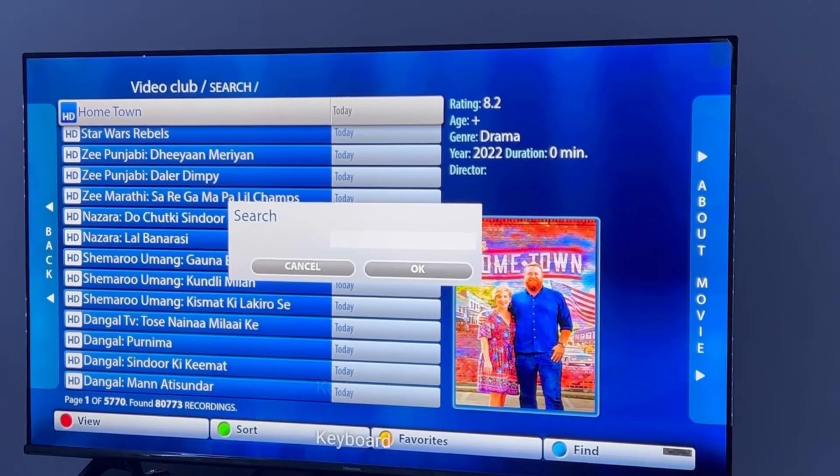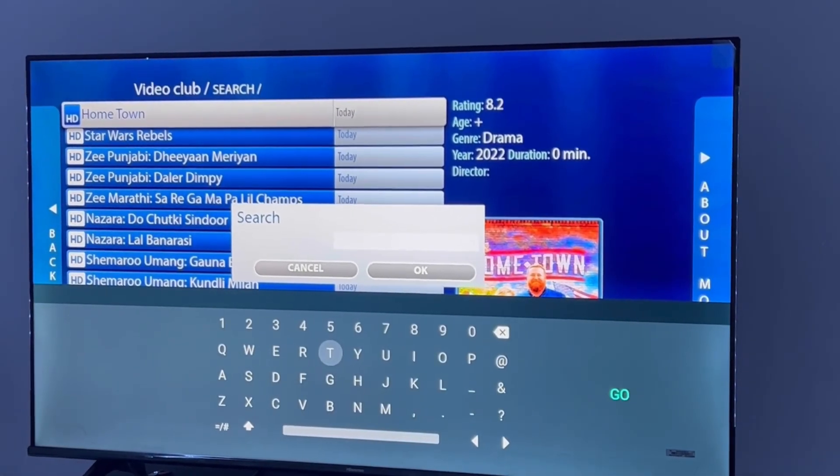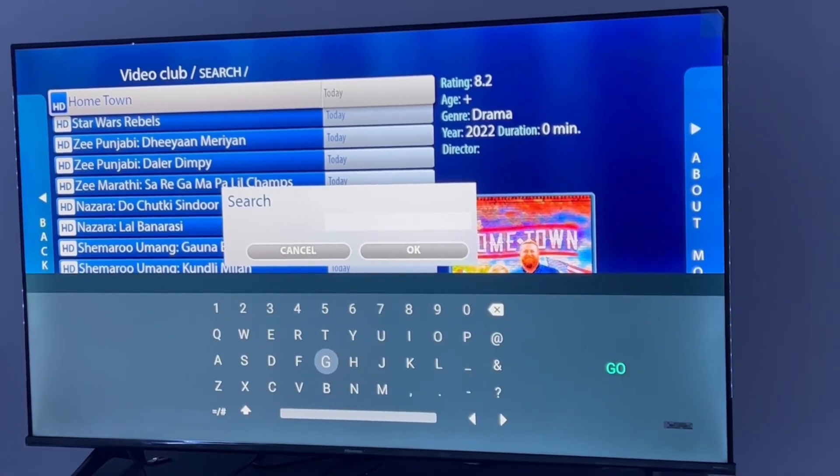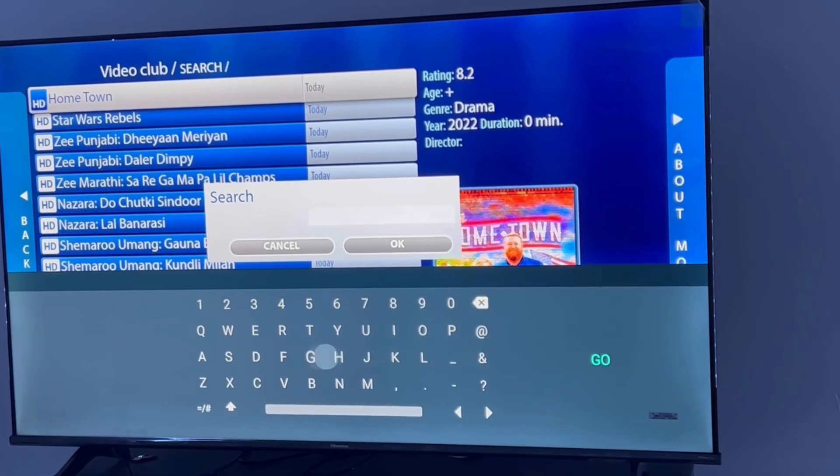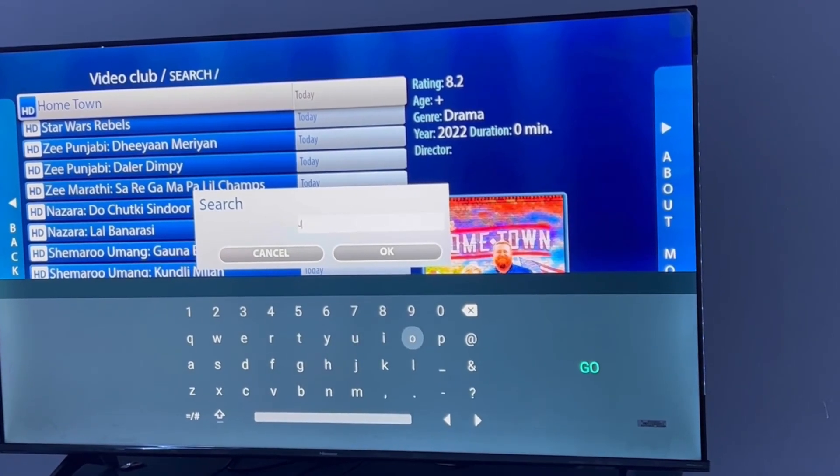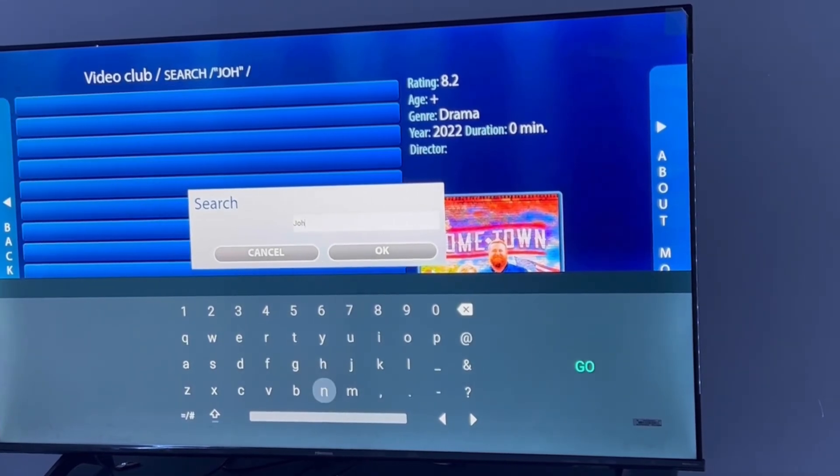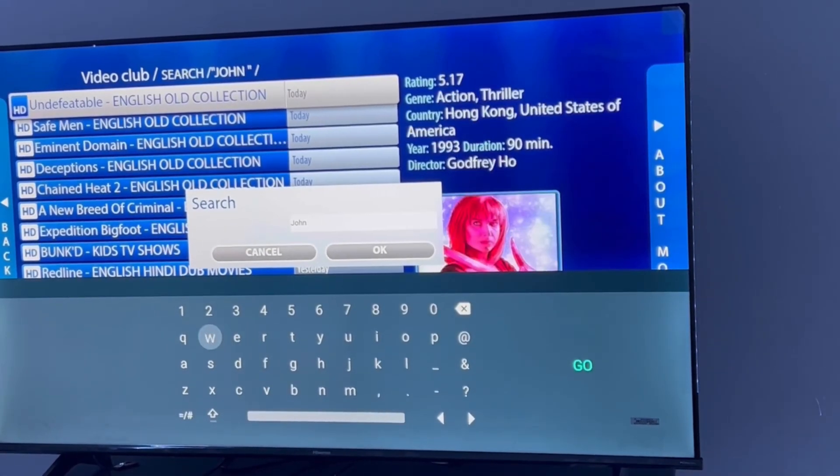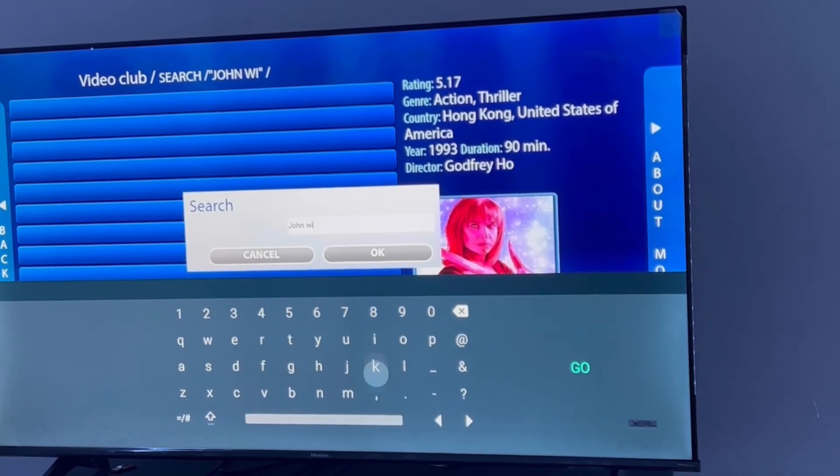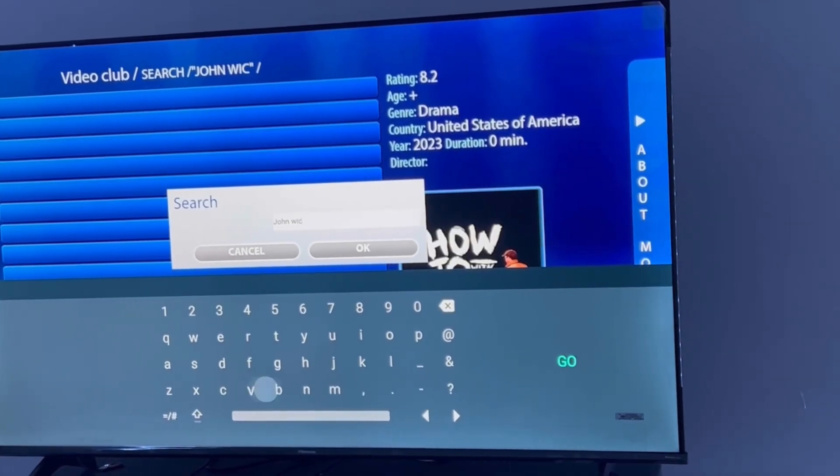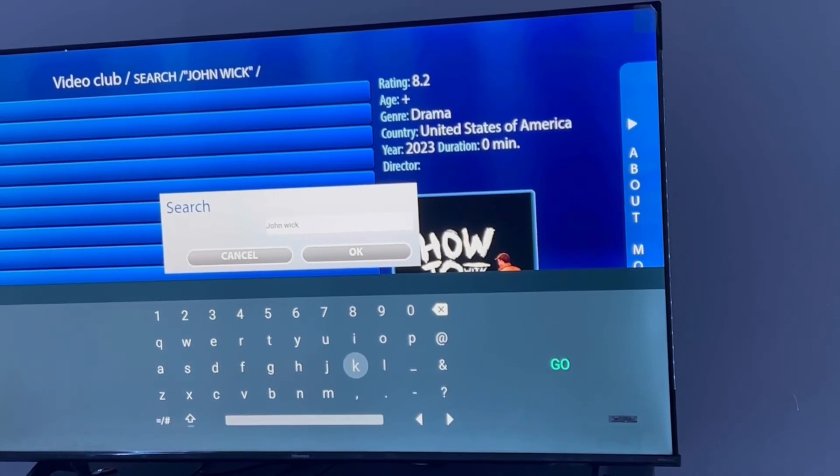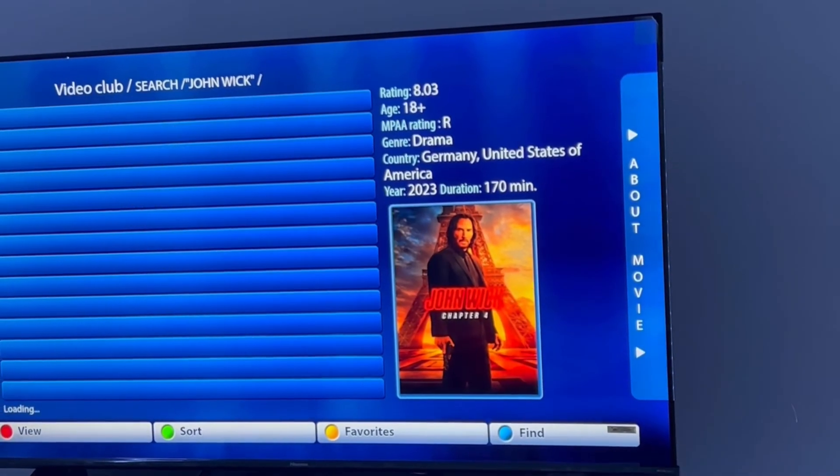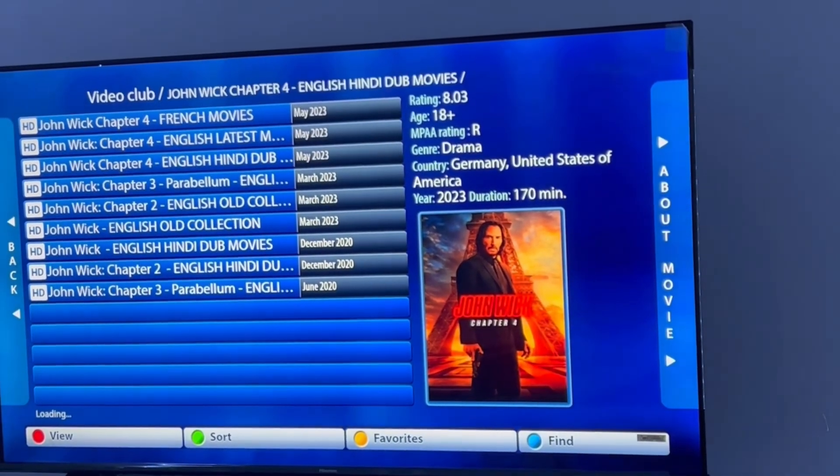We can just search for any movie. Let's say we want to watch John Wick today. John space Wick. Perfect, we can watch John Wick today.